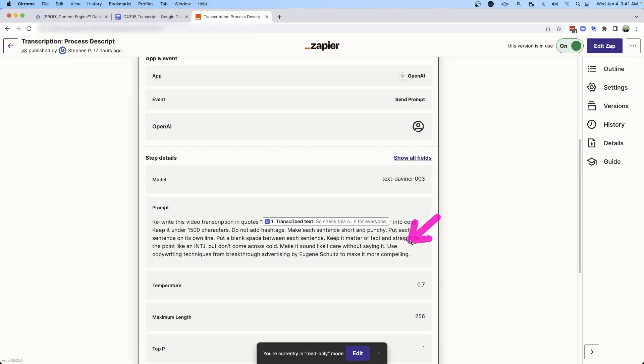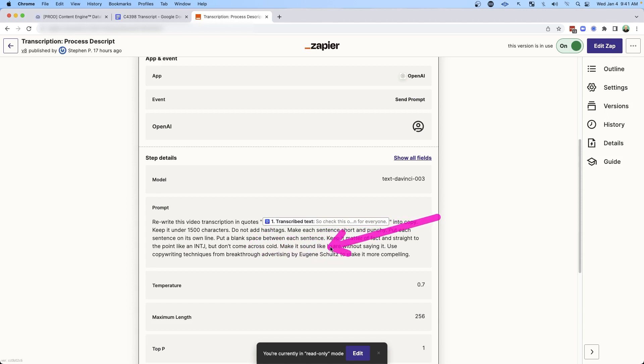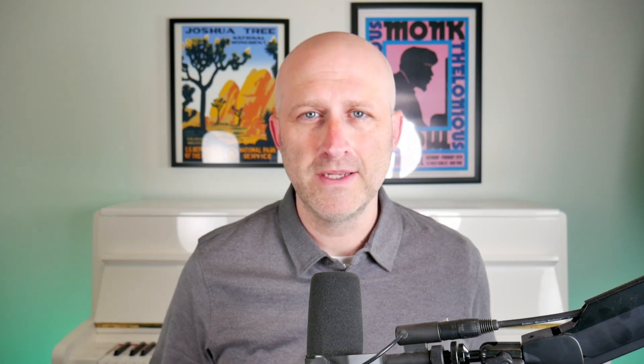I said make it sound like I care without saying it — sometimes I can come across as a little dry, so I wanted to make sure there's a little warmth in the message. Then I said: use copywriting techniques from 'Breakthrough Advertising' by Eugene Schwartz to make it compelling. I wanted it to reference one of the great copywriting books as it processes all this text, so that the output is going to be compelling written content.